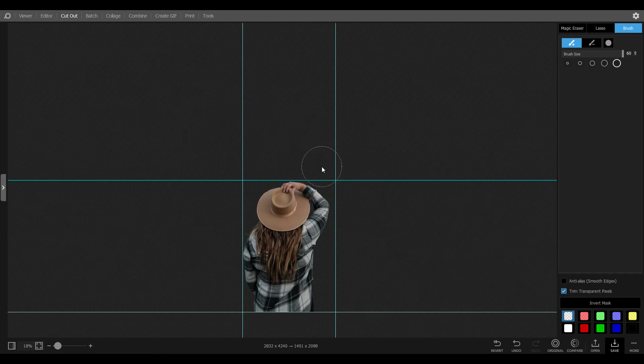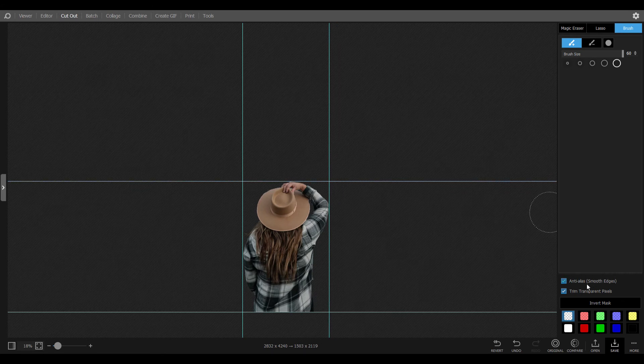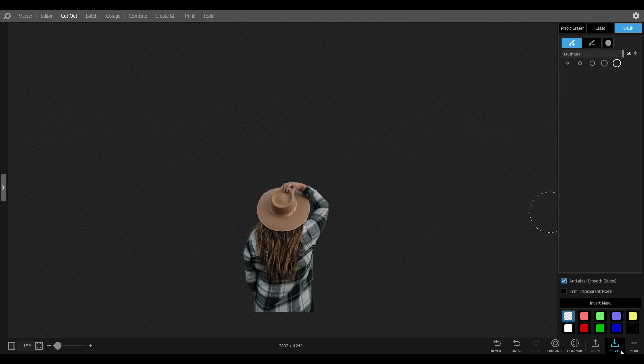If you check trim transparent pixels, it will crop the image and delete unwanted areas. Also the picture size will change. After that you can save the image.